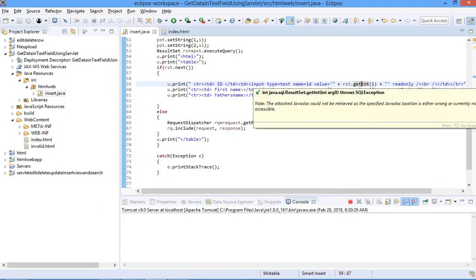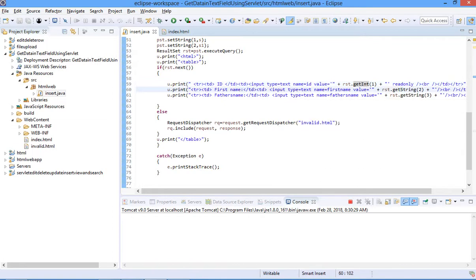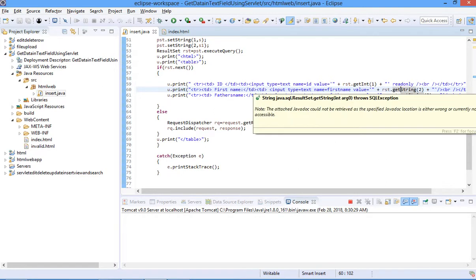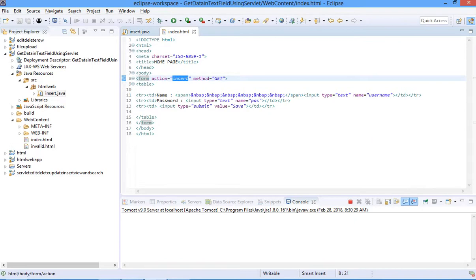If the column is a string type then you put getString() instead. You can see in the second column I have put getString() because the name column is a string. If the condition is false, it will go to the else condition and forward to invalid.html. If the condition is true then it will display the value, otherwise it will not display the value. Now let's run the code and see what happens.